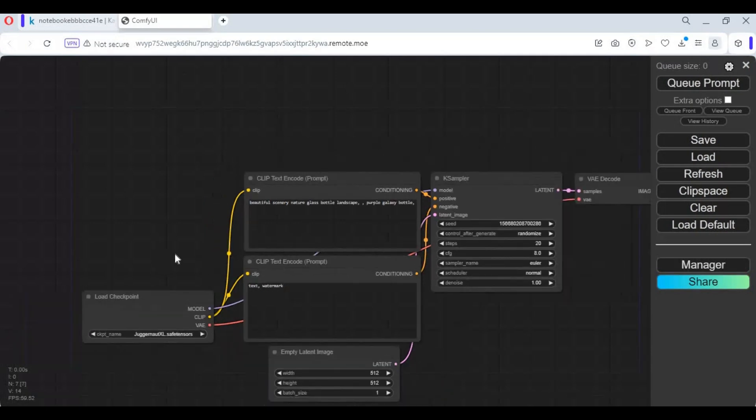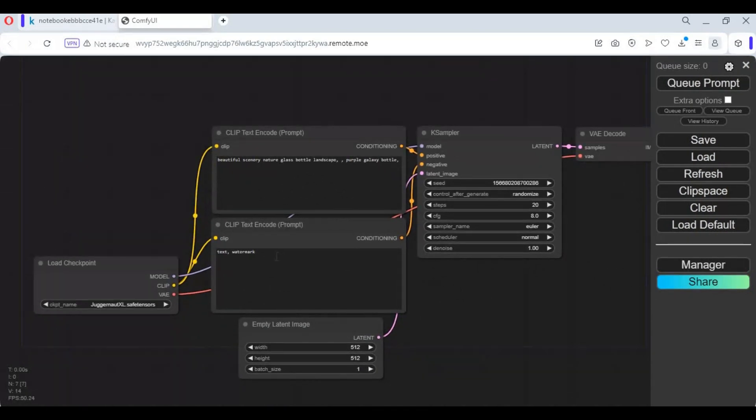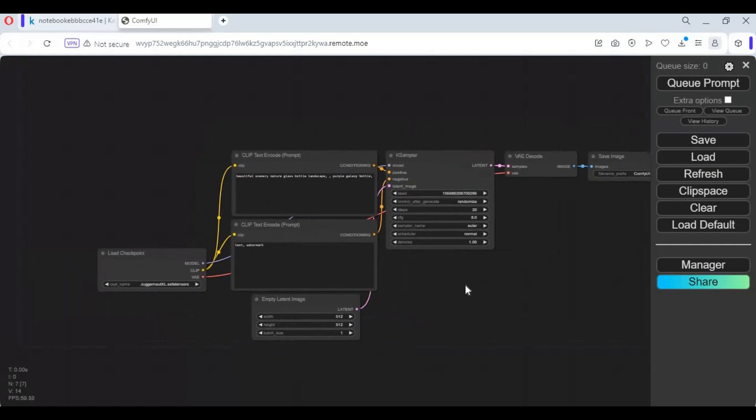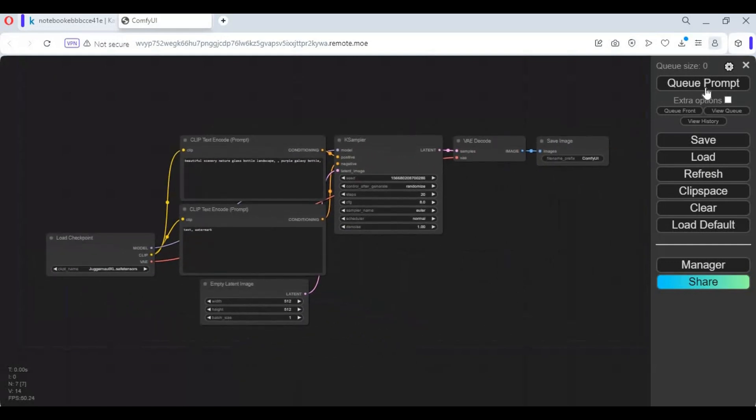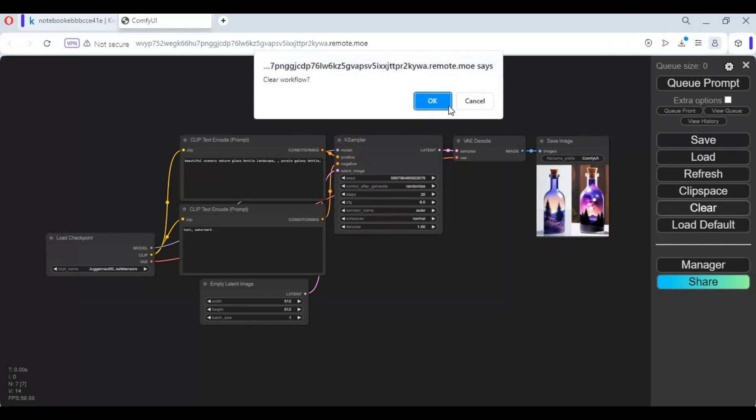To see if it's working fine, click on queue prompt. After you are sure it's working fine, click on clear and clear this canvas.